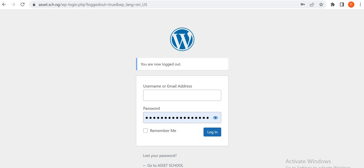Hello, welcome back to my YouTube channel. My name is Peter Kenla and I'm so excited to welcome you back to this web design series. In this video I'll be talking about how to install your theme, template plugins, and everything you need to get your site running. I'm going to start by logging into the admin page of our website.